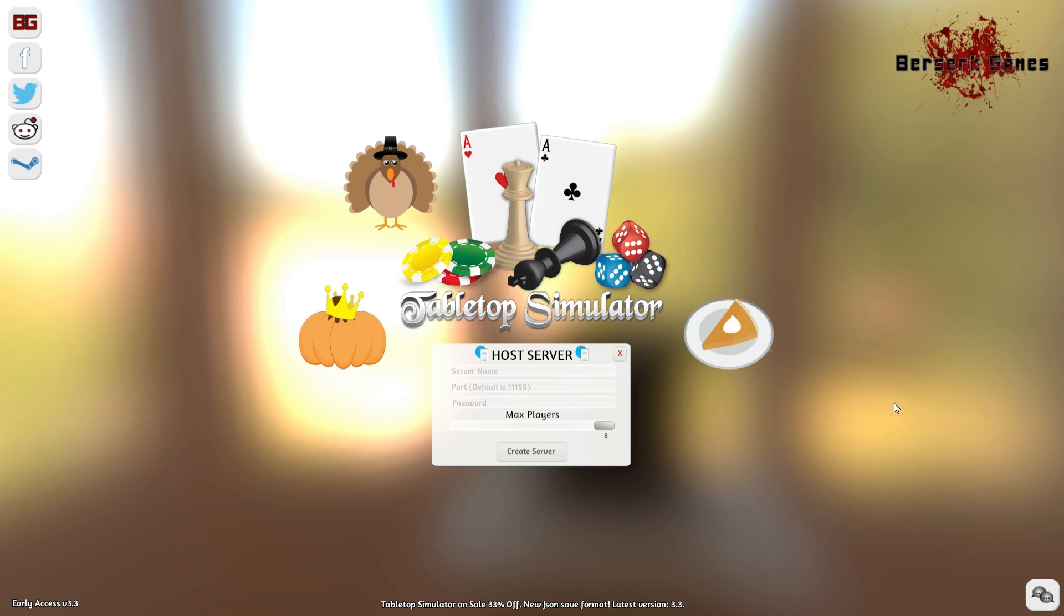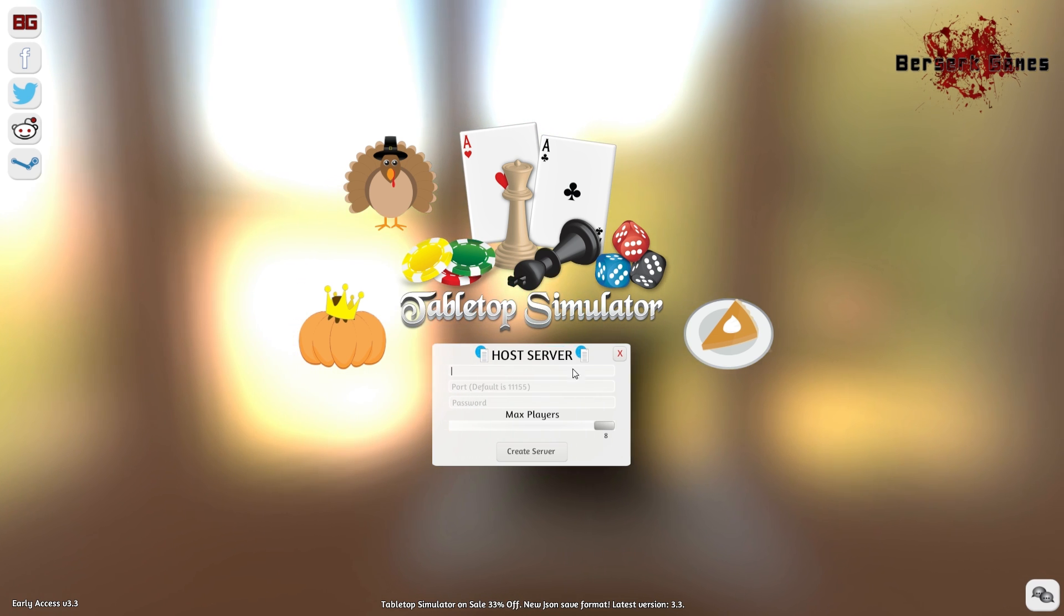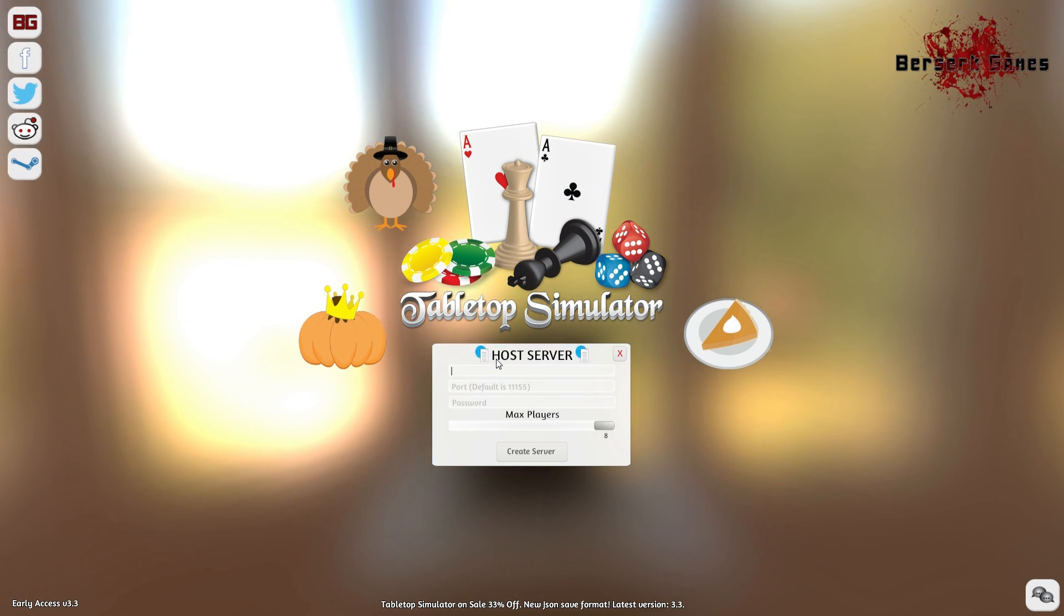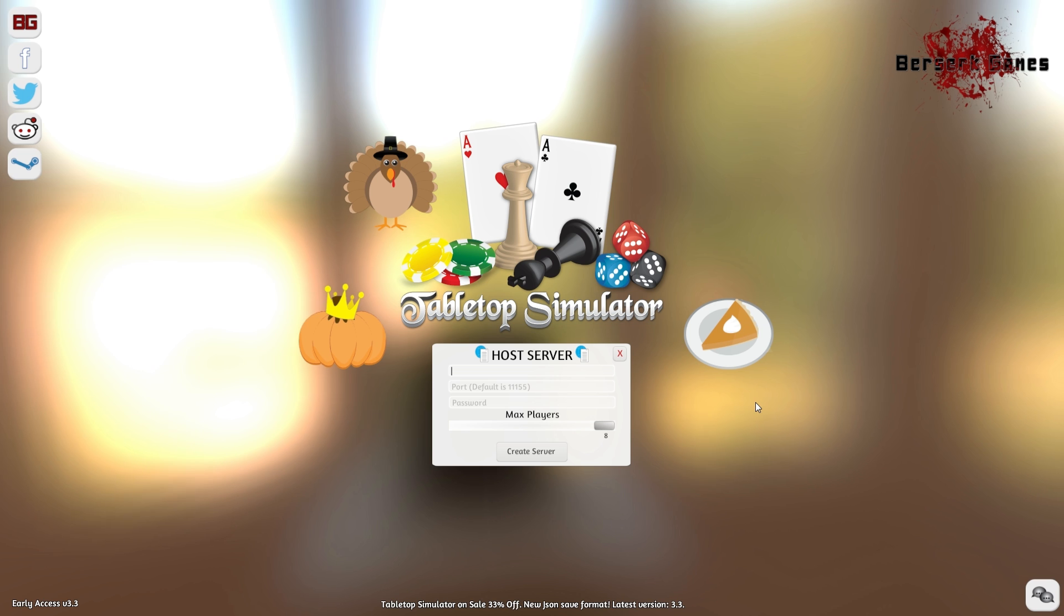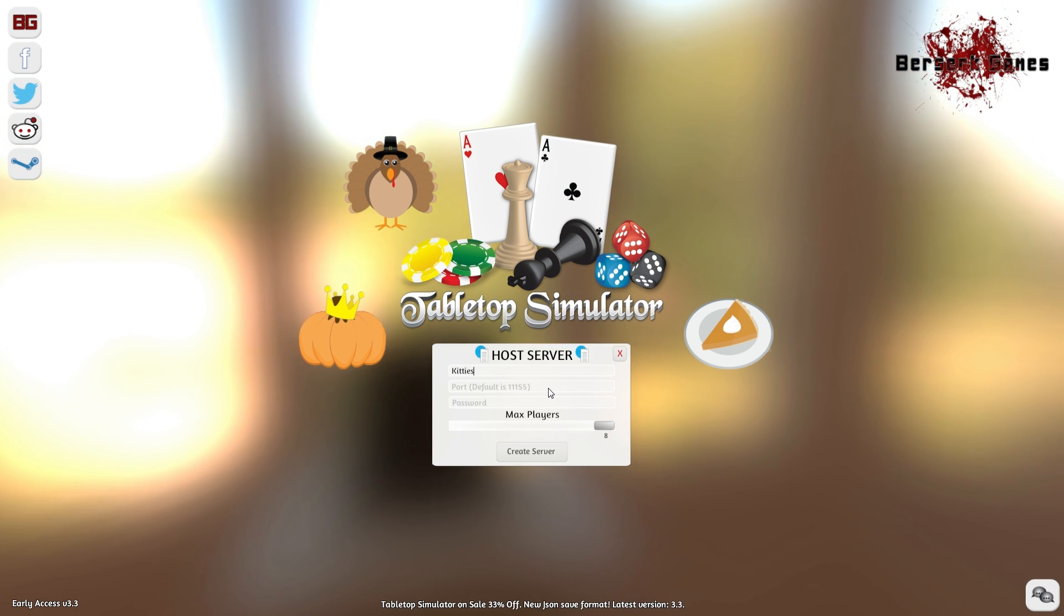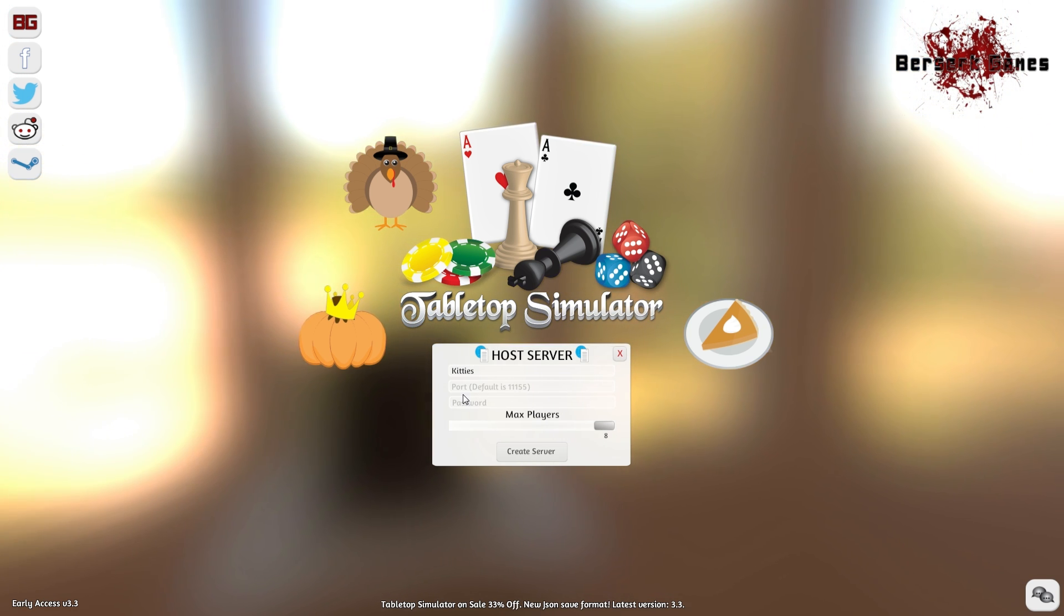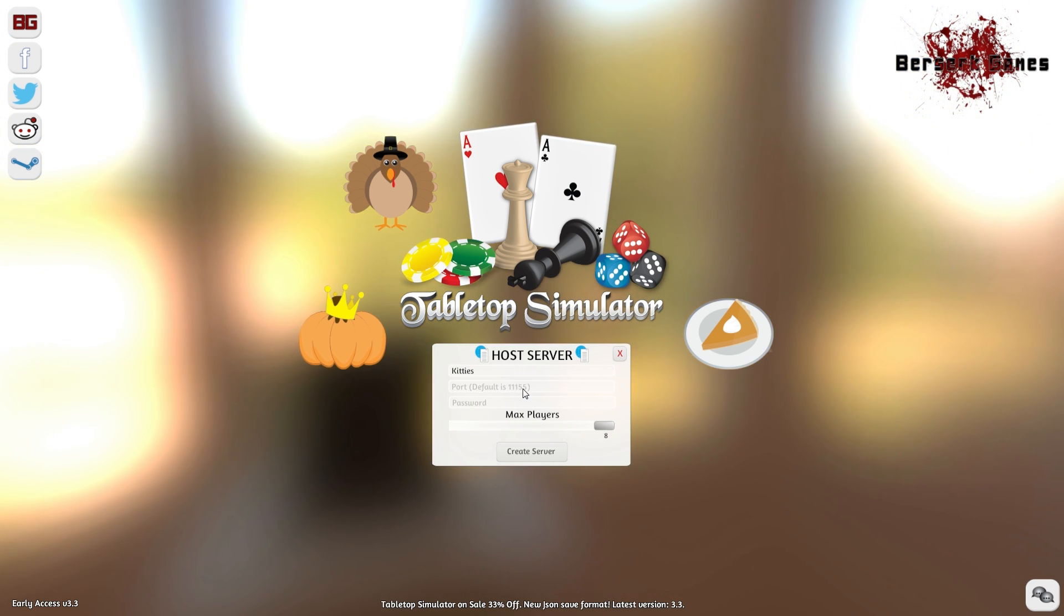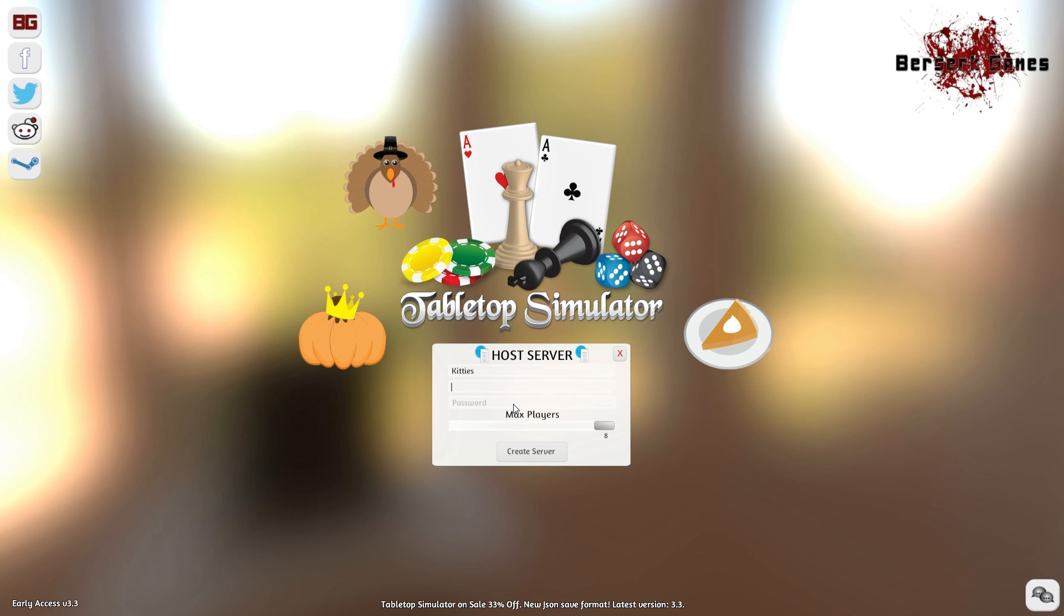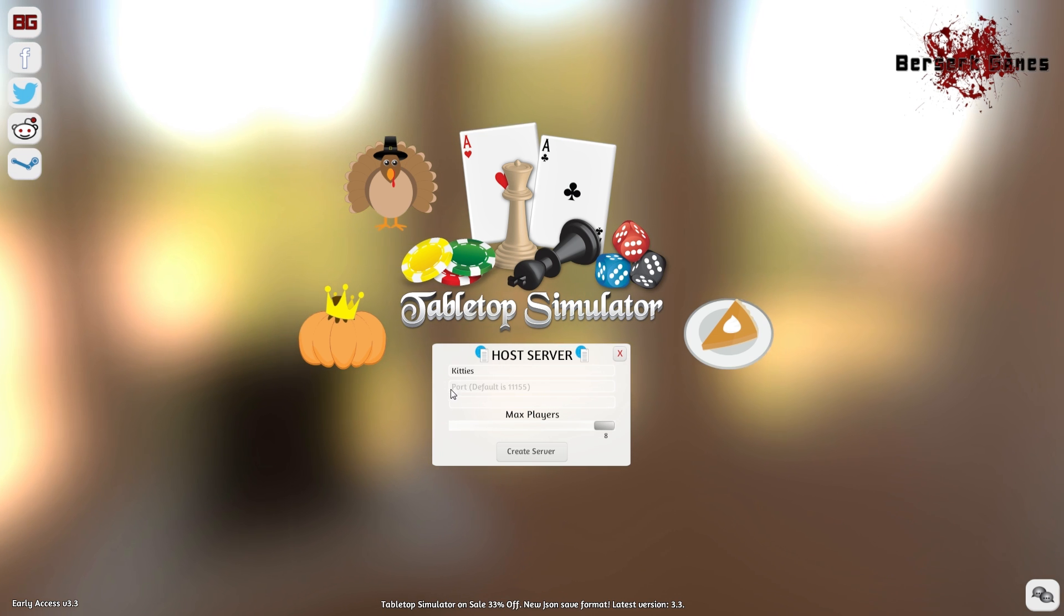Next up, we have the host server option. This is very straightforward. You just type in a name for your server. I recommend putting something in that people will actually want to join, as this is what shows up on the server browser.